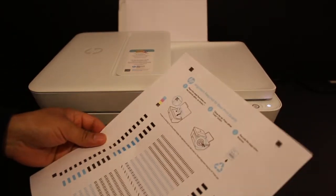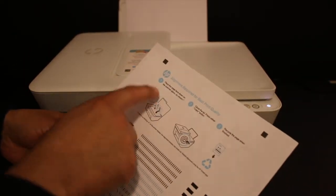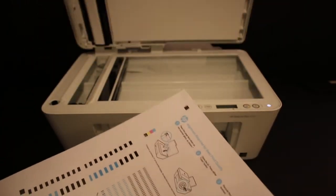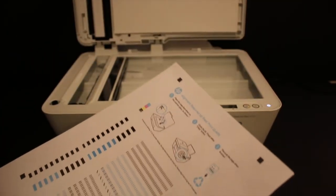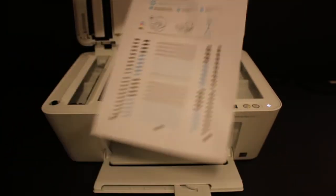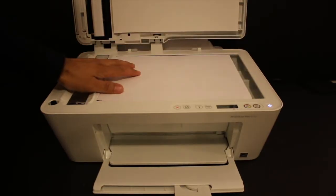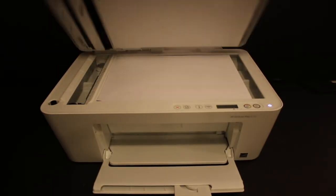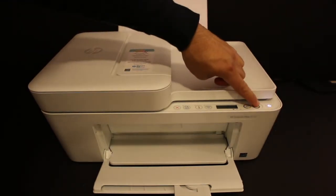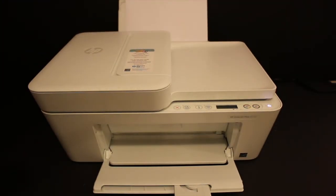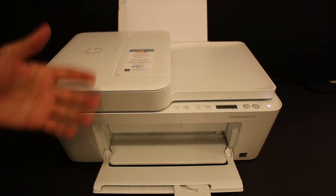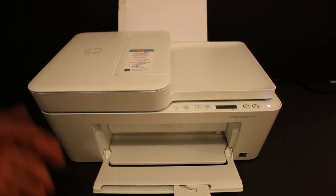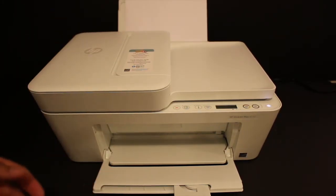Open the top scanner bed and place the alignment page facing downwards. Click the copy button once and it will do the alignment. Once the alignment is finished, we'll do the Wi-Fi setup.